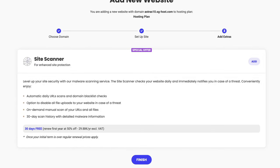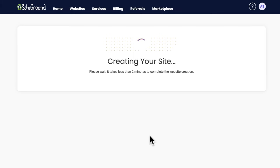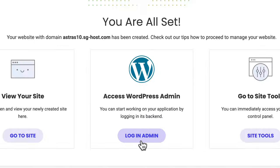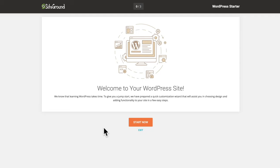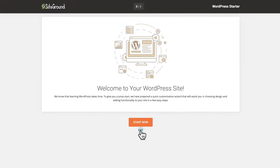On the following screen, click on finish. Sit back and relax — it should take approximately less than two minutes. And voilà, we're all set. Click on login in admin. You'll be greeted with the WordPress Starter from SiteGround, but we don't want to use it, so just click on exit.